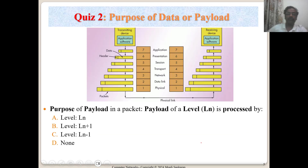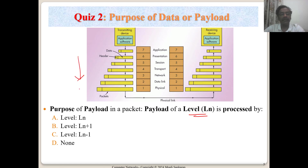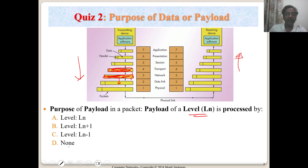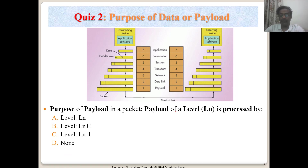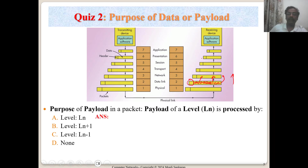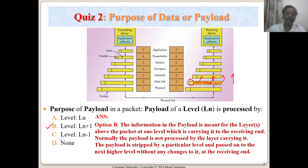The purpose of a payload at layer N is to carry data for the layer above. The IP packet from L3 becomes the payload at L2, and the TCP/UDP packet from L4 becomes the payload at L3. So the payload of layer N is processed by layer N+1 on the receiving end — that is, the current layer processes its own header and passes the payload up to the layer above.